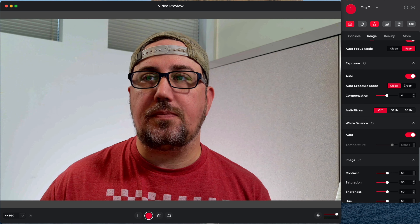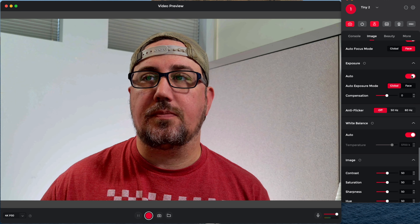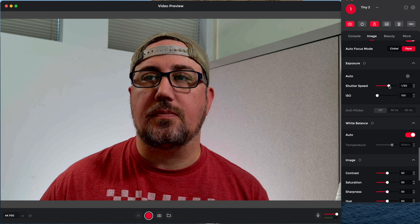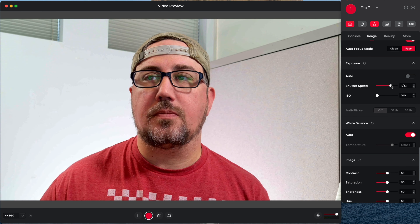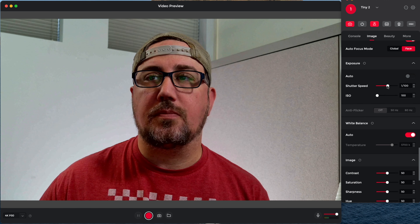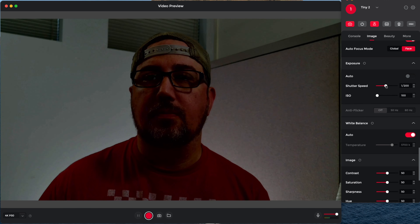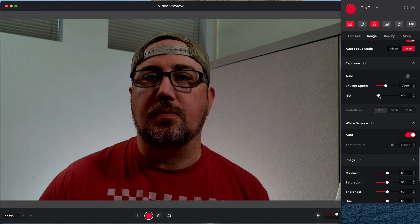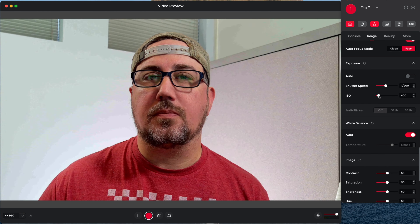One of the most critical factors that impact the video's quality is camera settings. By adjusting your camera settings, you can make significant differences in the overall quality of your footage.